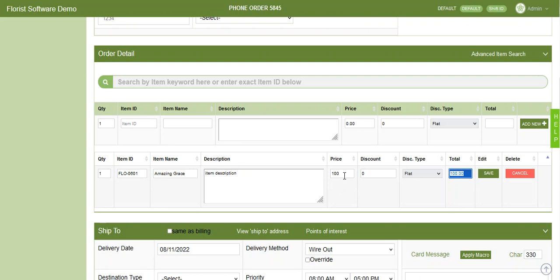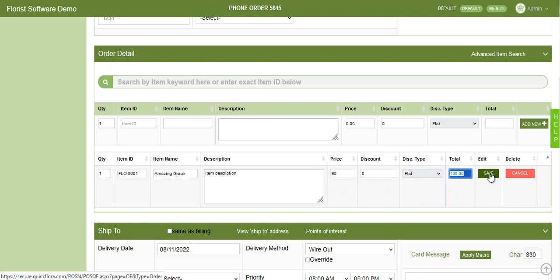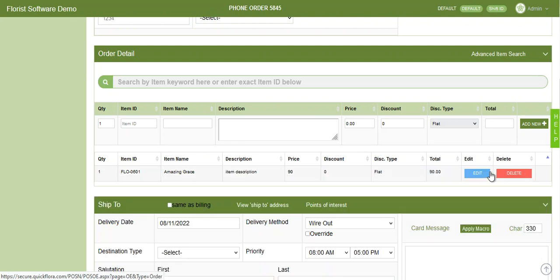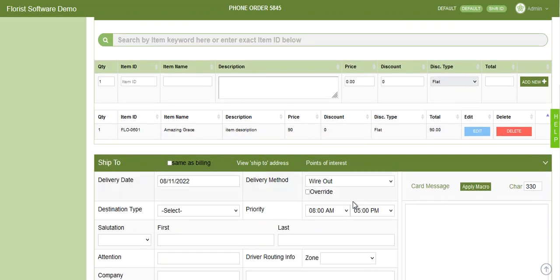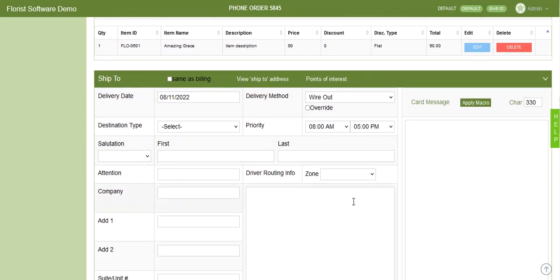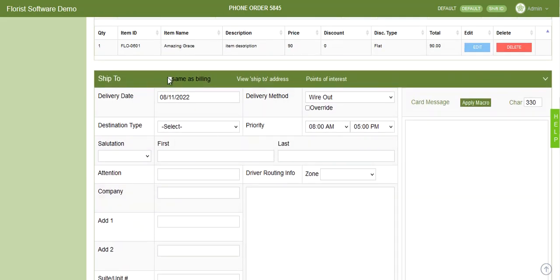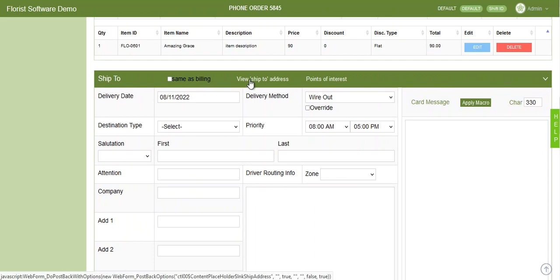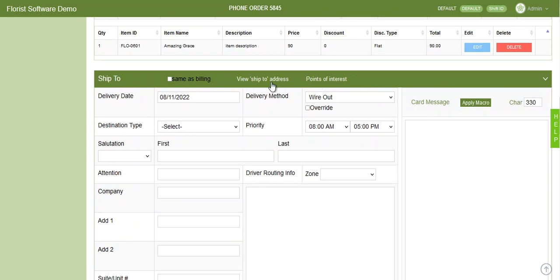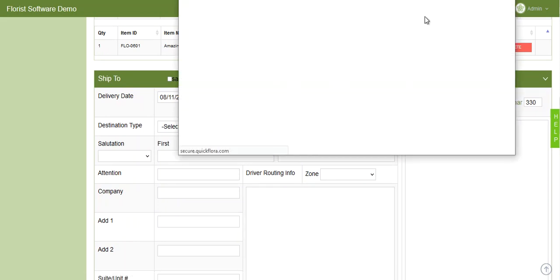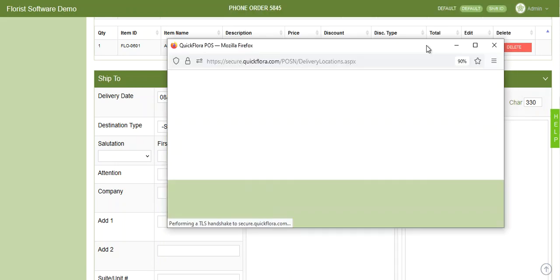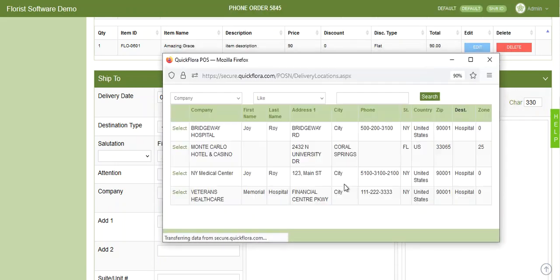Next is order detail or product you are adding to the order for delivery. There are several ways to add product in this section. One, if you already know the item ID, you can type in the item ID in that first line, tab over, and it will populate the item name, description, and pricing in the system. You can then hit add new.